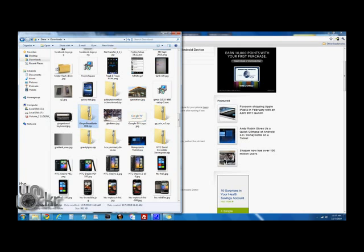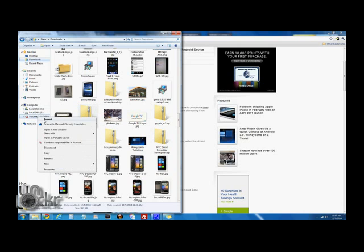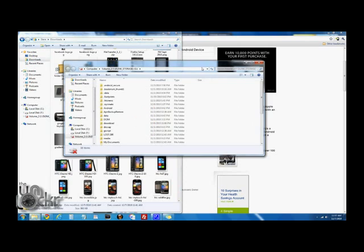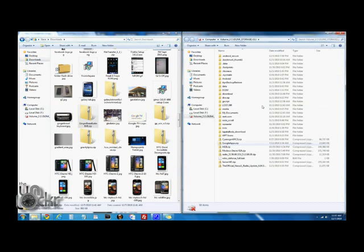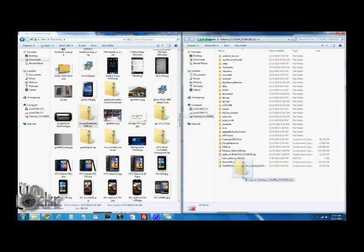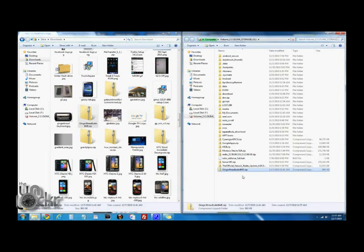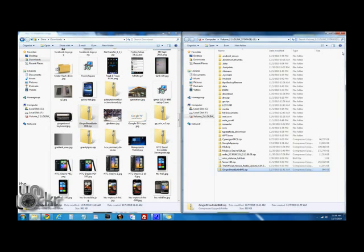And then we're going to find our .zip file for the Gingerbread keyboard. We're going to open our SD card here and drag it over to the root of the SD card. Do not extract it. And when I say root of SD card, I mean not inside any of these folders, just on the SD card itself.